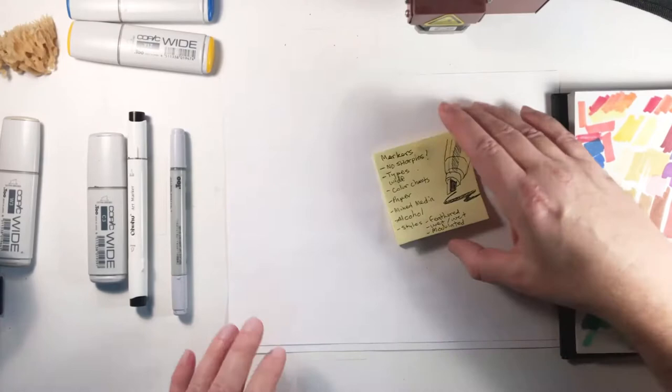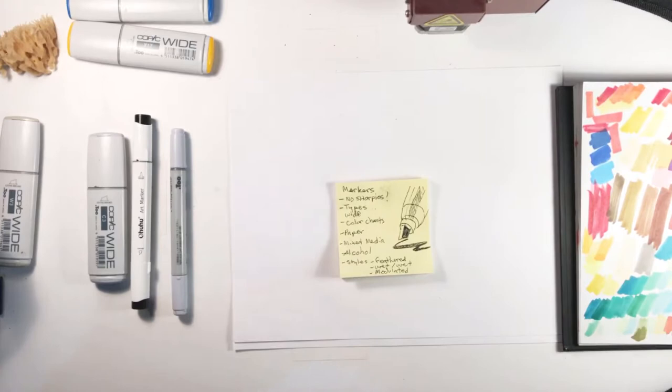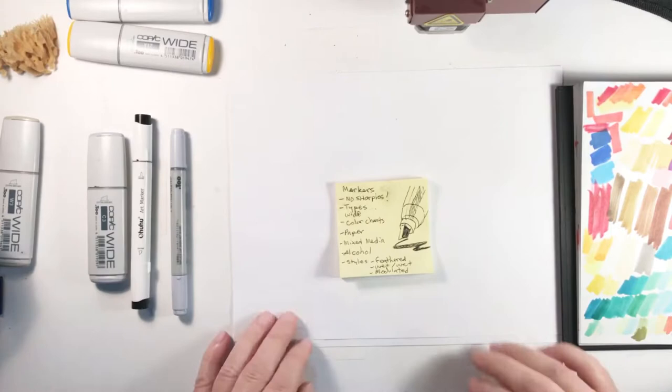So types, we covered that. I use anything and everything I can get, but Ohuhu seemed to work really well. And I watched that guy we talked about, Jazza, who has his YouTube channel. He did a gigantic multi-video review of every single kind of marker he could find. And he thought the Ohuhus were just as good as the Copics. So don't take my word for it. You can take his.